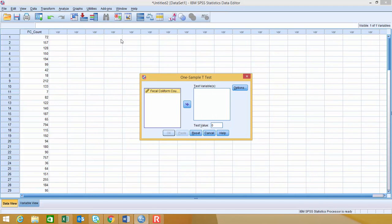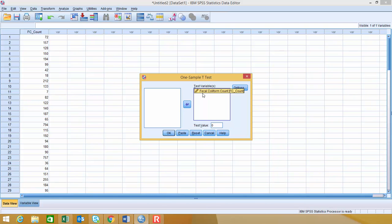When we choose that, it opens up a new dialog box for our one-sample t-test. We want to select our variable that we're testing, which is the fecal coliform count in this case, and then change our test value to 200. That's what we're going to test against in this example.